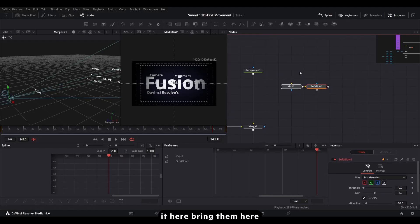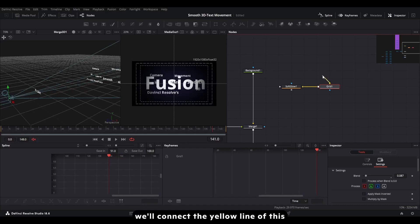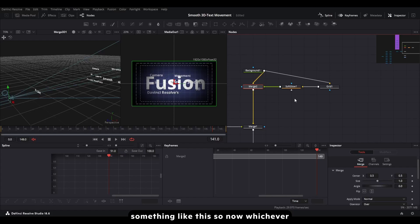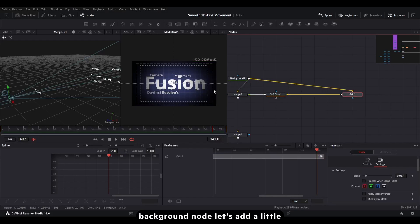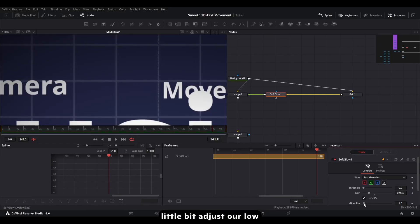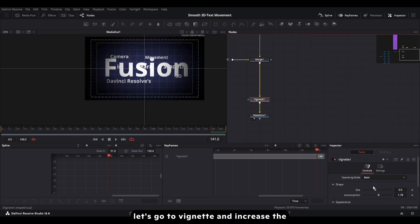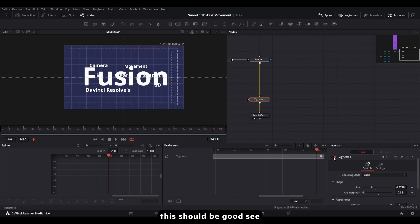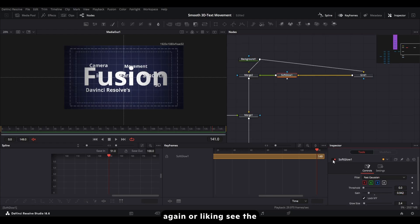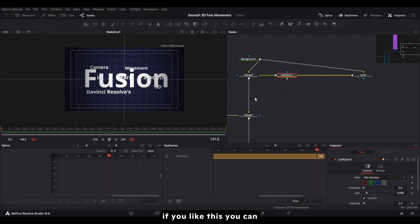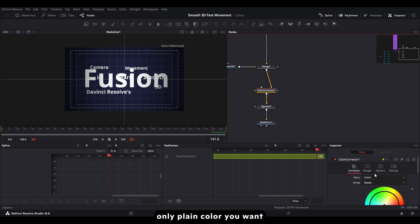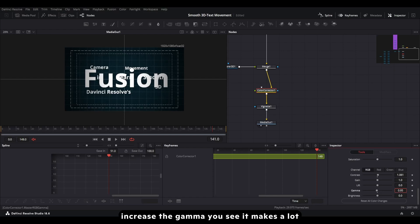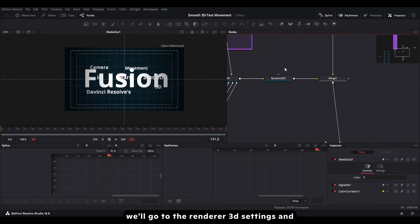Connect the grid's yellow output to the background so it takes the source, processes the glow effect, and then goes back to merge — so any effect applied here only affects the grid. Add a little glow and adjust the parameters, then go to vignette, increase softness, decrease anamorphism, and adjust the size. You can also add color correction — adjust hue, increase contrast, decrease gamma. See how much difference it makes.